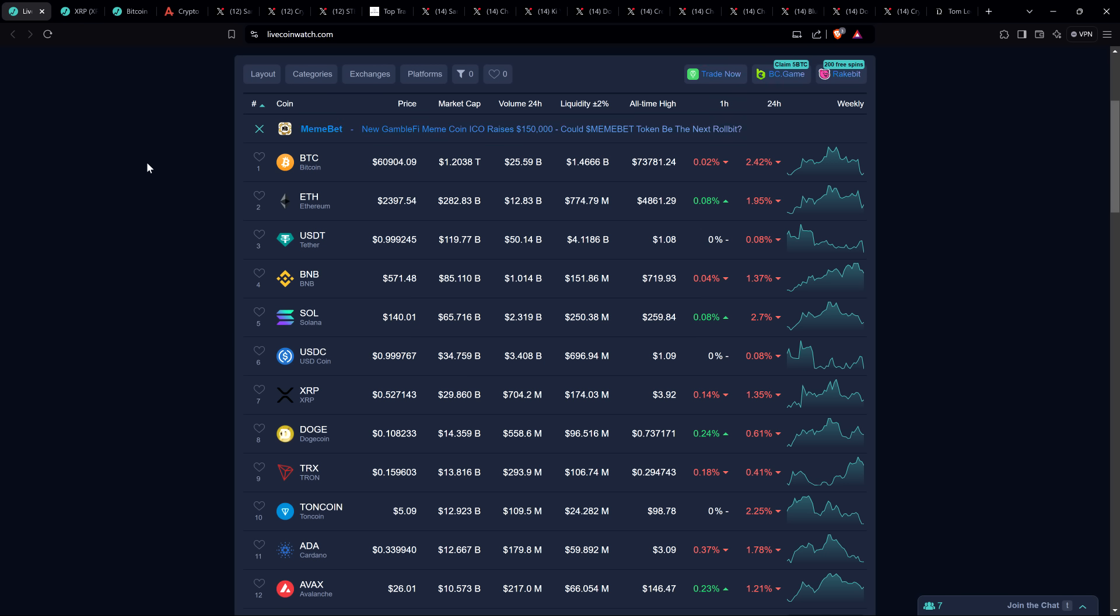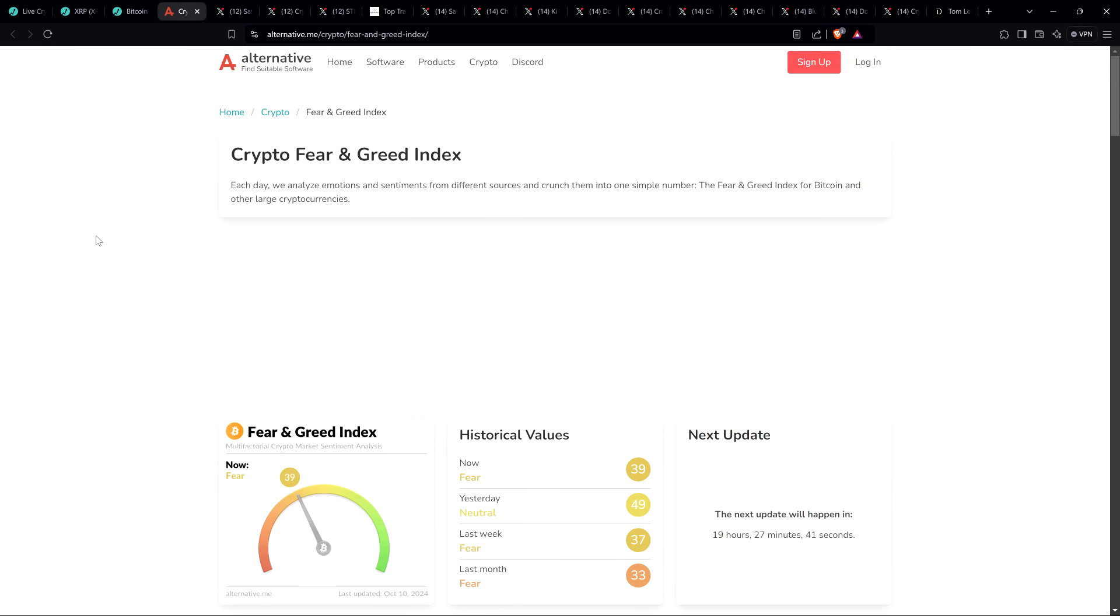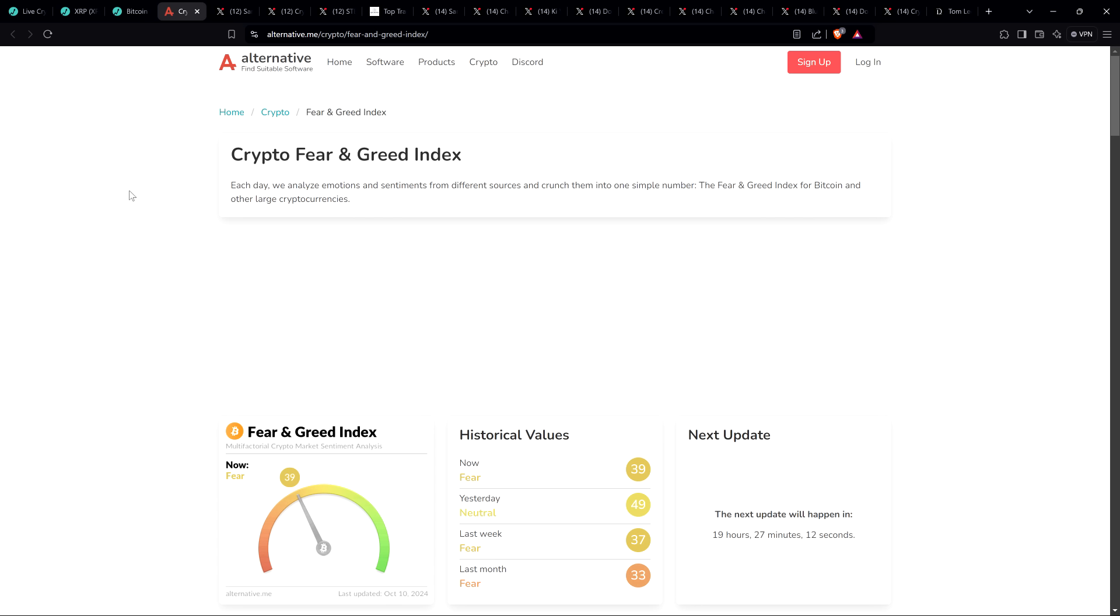All right, so XRP, as I record this, is at $0.52. Bitcoin at $60,904. Not surprisingly, since the market's a little down, Crypto Fear and Greed Index is back in fear. We're at 39 out of 100. Typical living retail speculator flying by the seat of their pants. And I'm telling you, there's such a large quantity of humans that make important financial decisions based on emotionally how they feel, which in the world of crypto, the most volatile asset class in the entire planet, it's going to whipsaw you back and forth consistently for years on end.